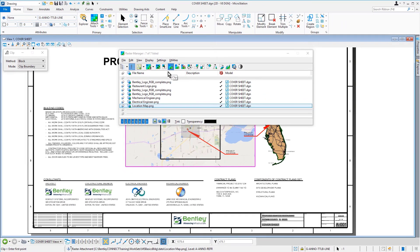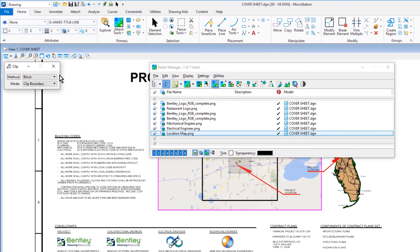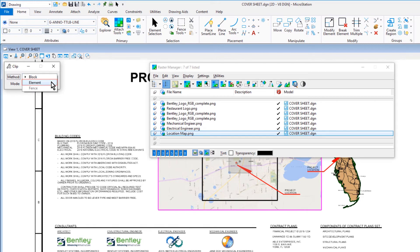Then, coming into the tool settings window, we're going to set the following options. For the method, element, and for the mode, clip boundary.